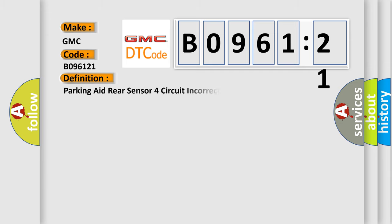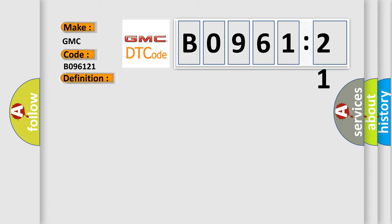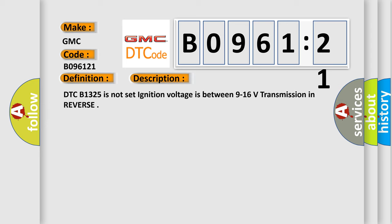The basic definition is: Parking aid rear sensor for circuit incorrect period. And now this is a short description of this DTC code.